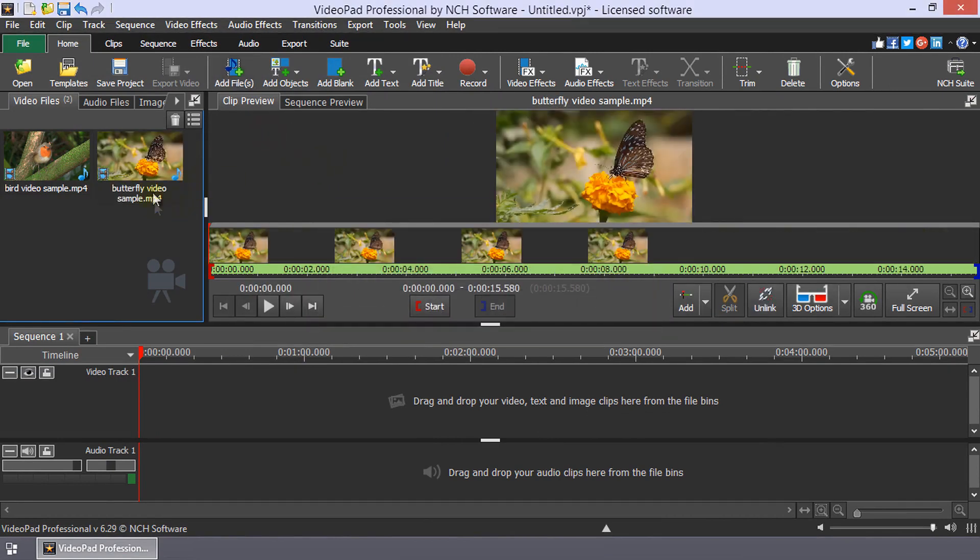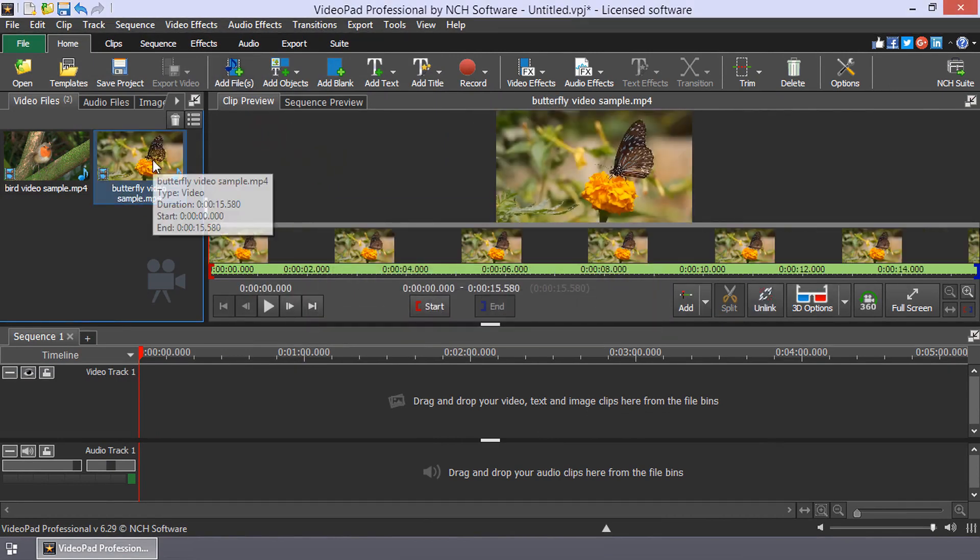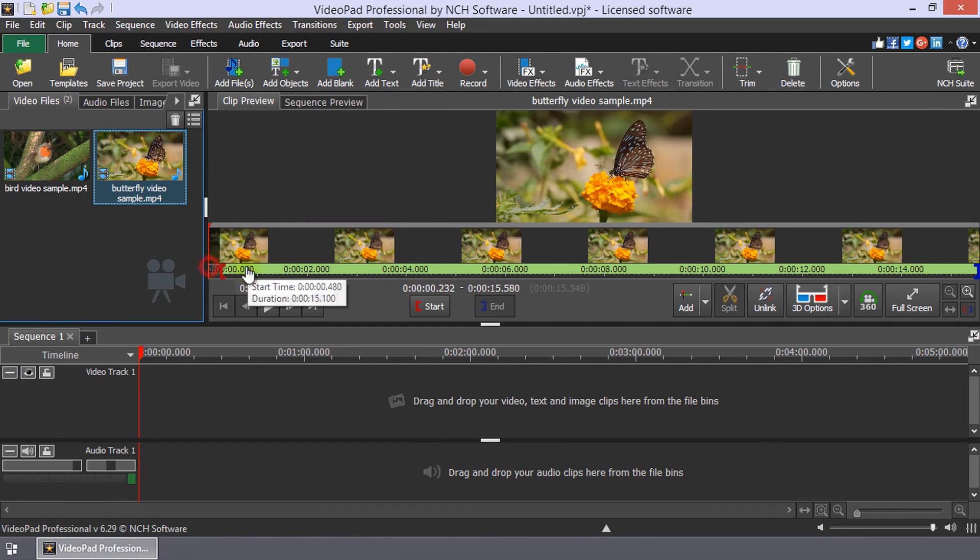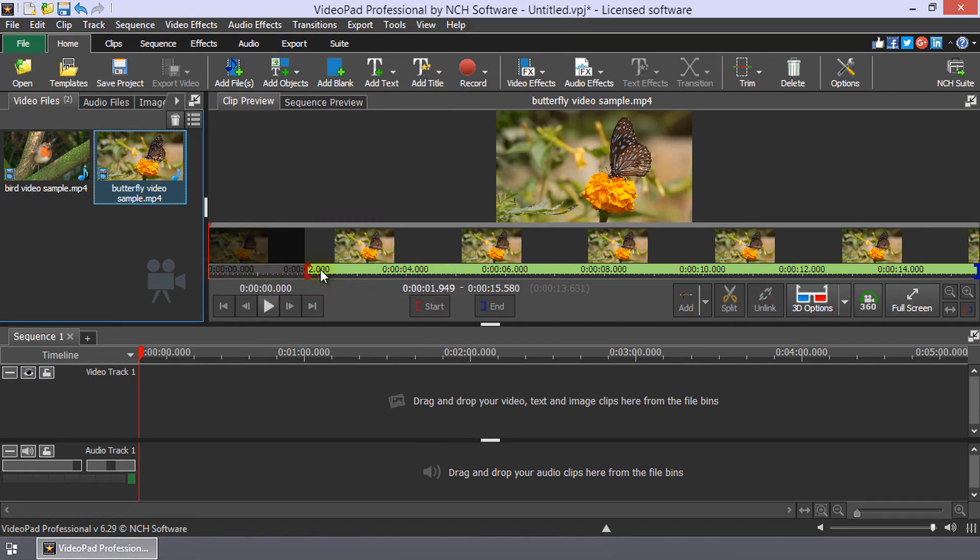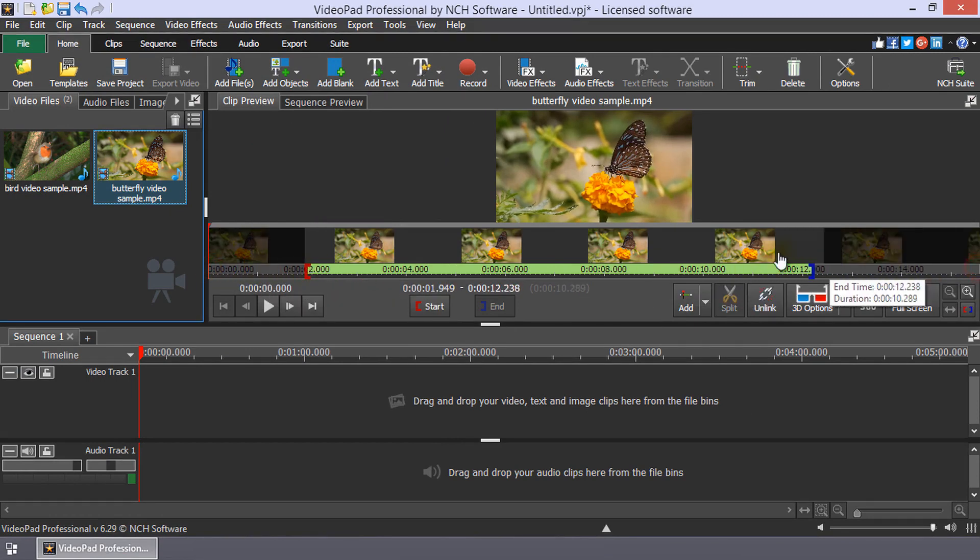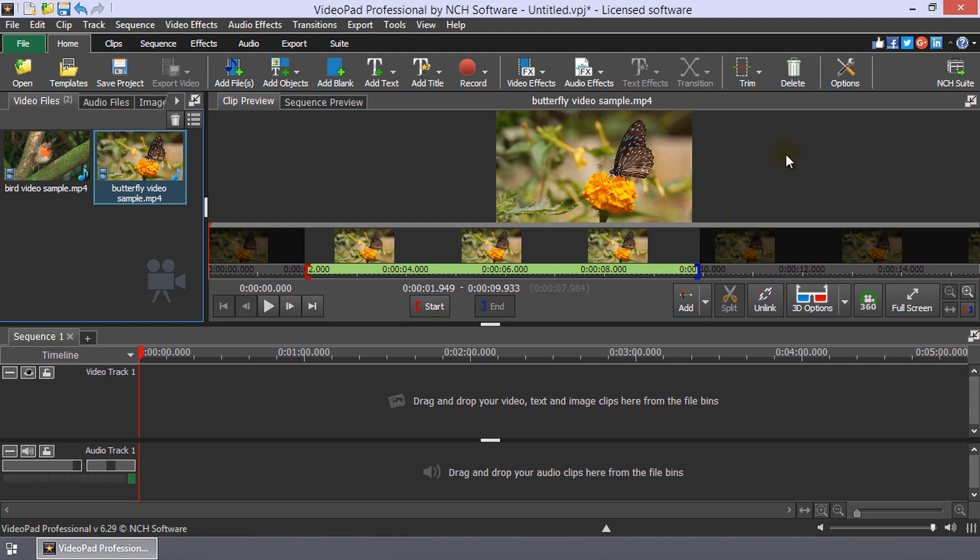Select a clip in your file bin by clicking it. Then, trim your clip by moving the red and blue brackets on the timeline to keep only the best parts.